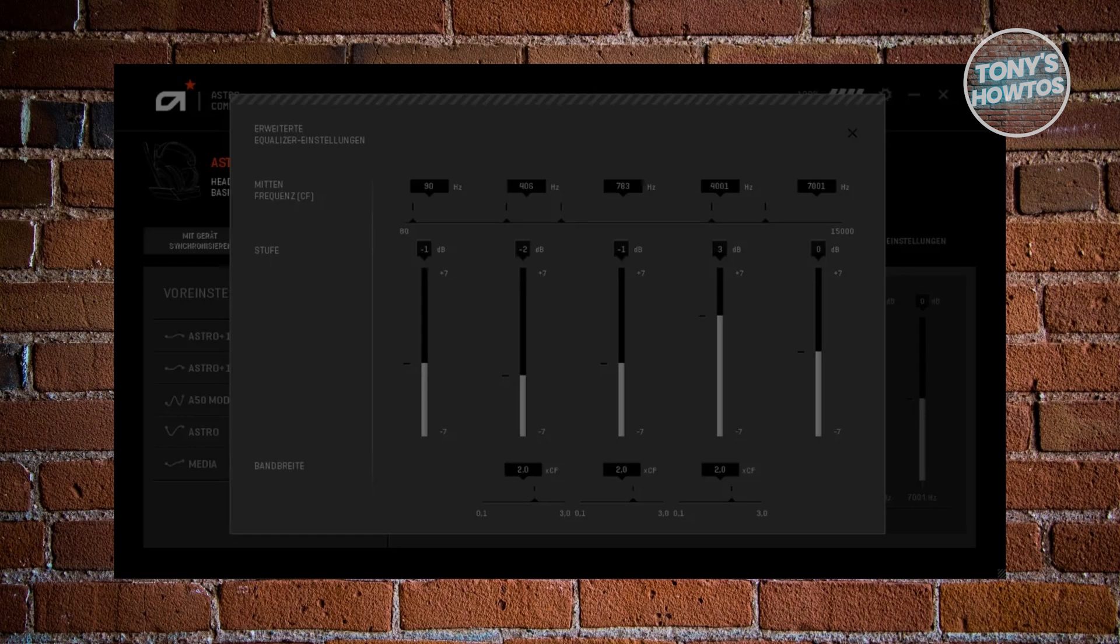For the 406 Hz, you want to set this around negative 2 dB. For the 783 Hz, you want to set this to around negative 1 dB. For the 4001 Hz, you want to set this around 3 dB and the 7001 Hz at around 0 dB, so keep it as it is.